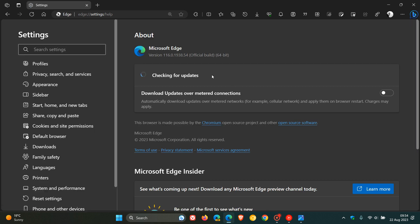And the latest version and build has now been bumped up to version 116.0.1938.54. And if you're not seeing the update as yet, it will be rolling out progressively over one or more days according to Microsoft.